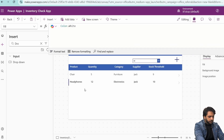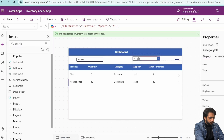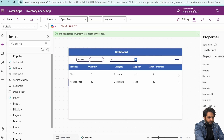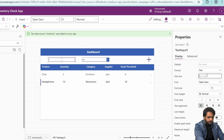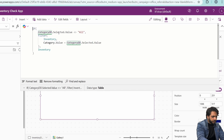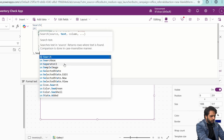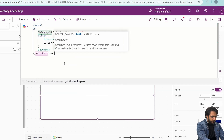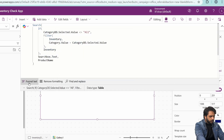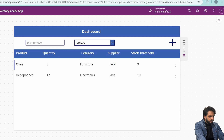Similarly, if we want to implement searching, I will take a text input, align it, remove the default text, set hint text to Search Product, and name it Search Box. Then in the gallery items, I will add a Search function with SearchBox.Text on the product name column. After formatting and checking, searching is working correctly.